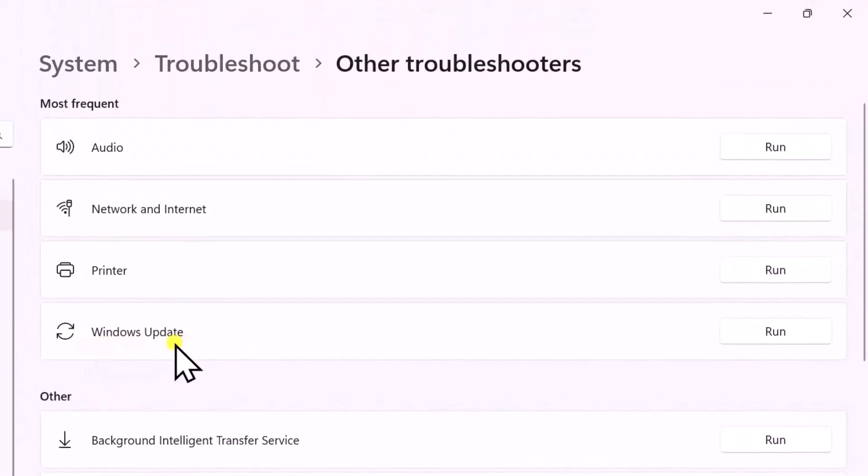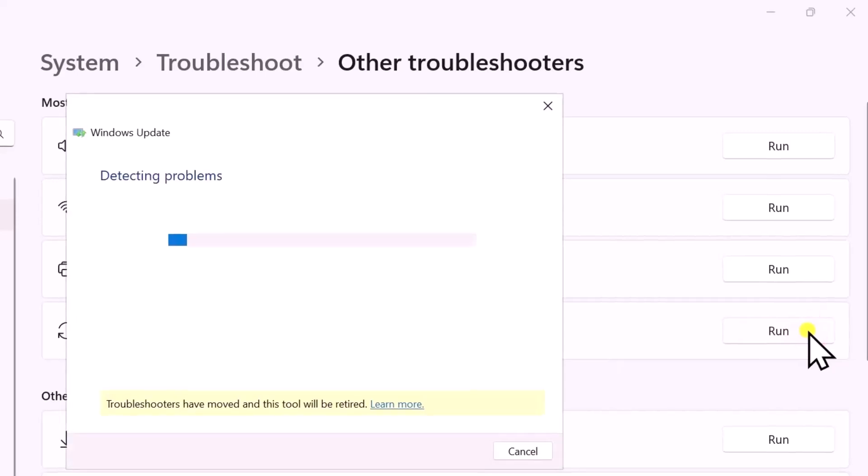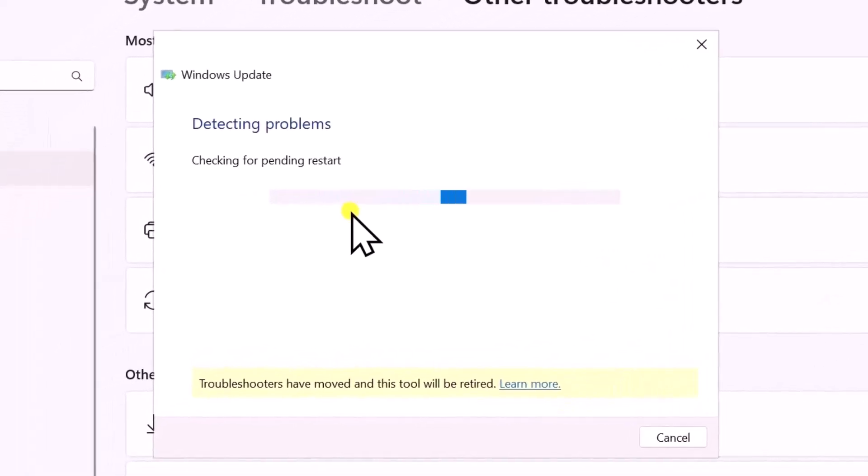Here you need to run the Windows Update troubleshoot. Follow the on-screen instructions and that will help you to fix this problem. If not, follow our method two.